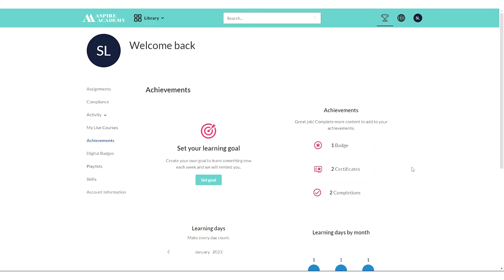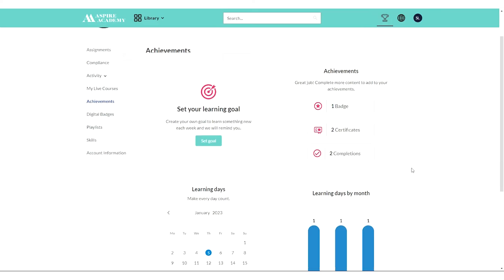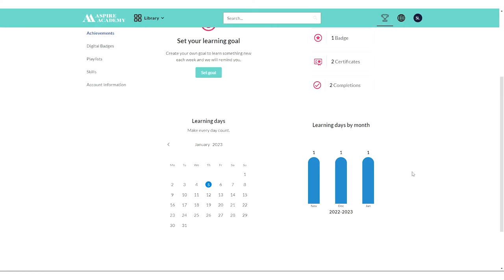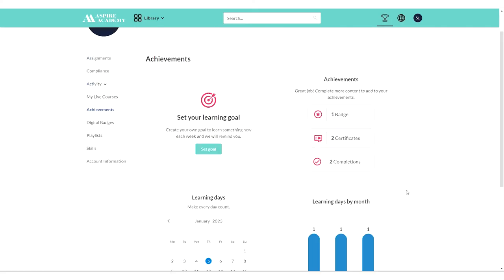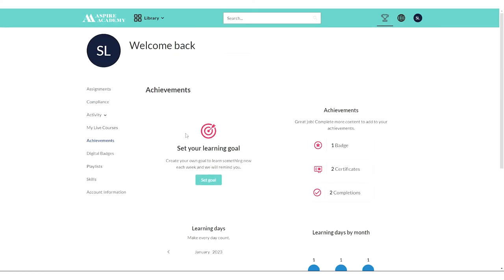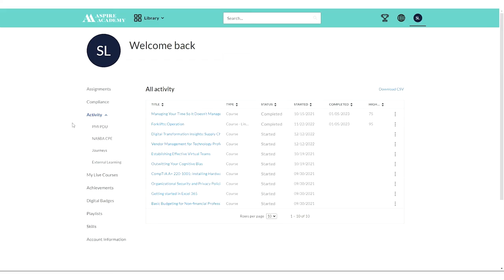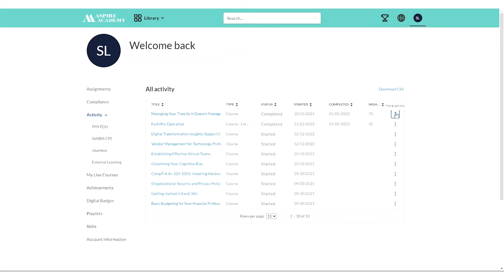In this example, I've gotten two certificates, two completions, and a badge. It tells me how much time I've spent training. I can look overall at my activity and see all the courses that I've launched, when I completed them, and I can generate a certificate from this choice.